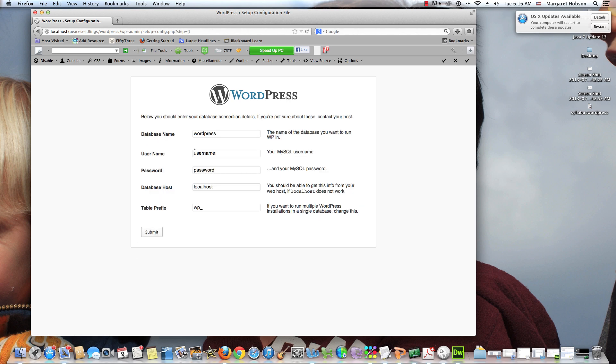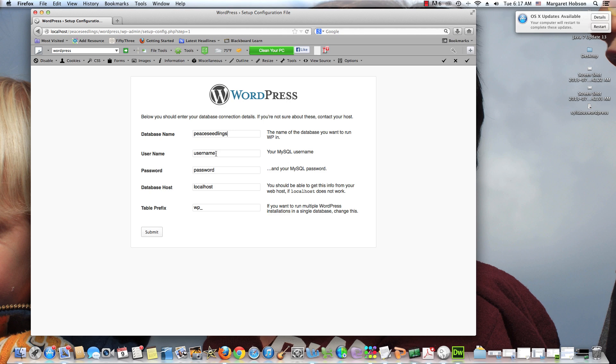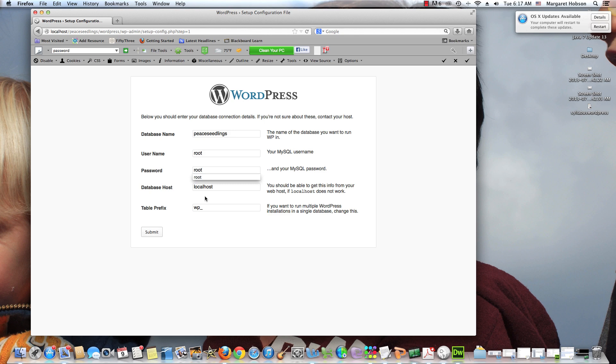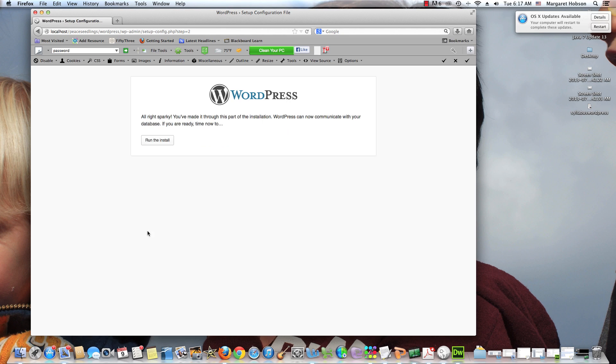Now we're going to give our database name. I'm going to give my username. I'll put in root for my username, root for my password. And I'm going to give the database host and the table prefix just this. So we're going to hit submit. All right Sparky, you've made it through this part. Let's run the install.